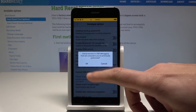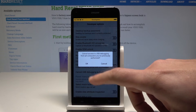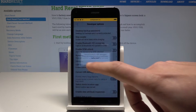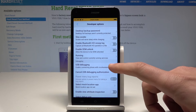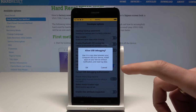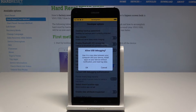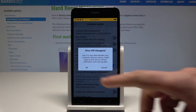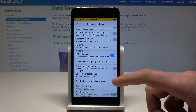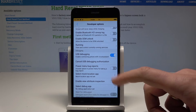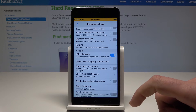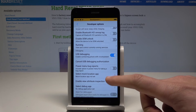You can also cancel USB debug authorization here. You can enable USB debugging as well — just tap OK to the warning. Here you can also select Mock Location App or select Debug App.